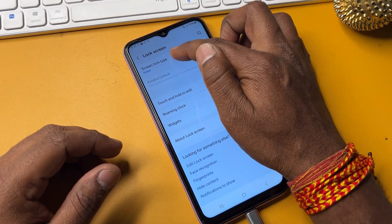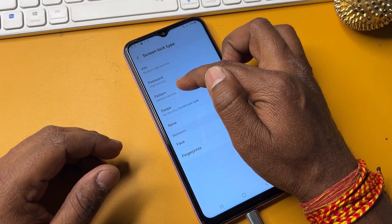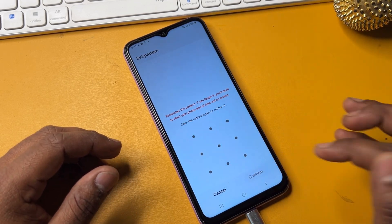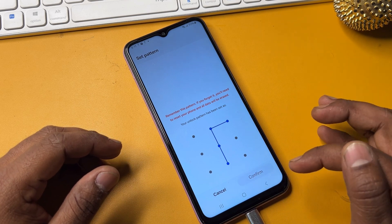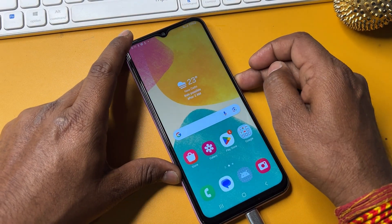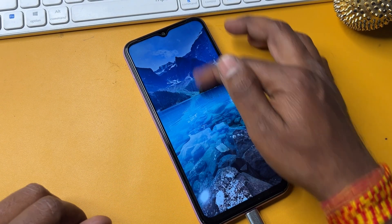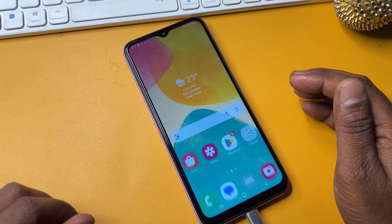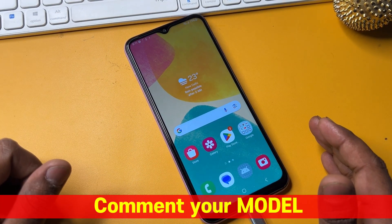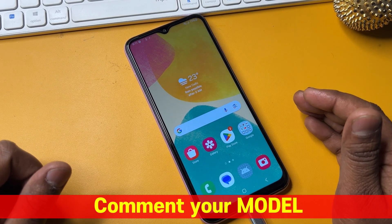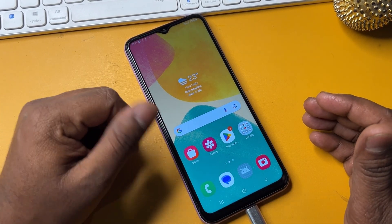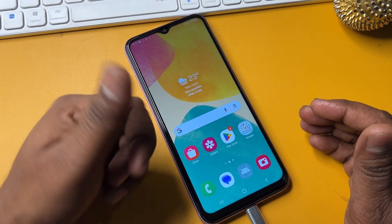On the lock screen, you can choose pattern, password, fingerprint, or any option you prefer. This Samsung smartphone is now completely unlocked. If you have any queries regarding this method, comment with your specific model name and our team will reply within five to ten minutes. Thanks for watching this video — stay tuned and keep watching.